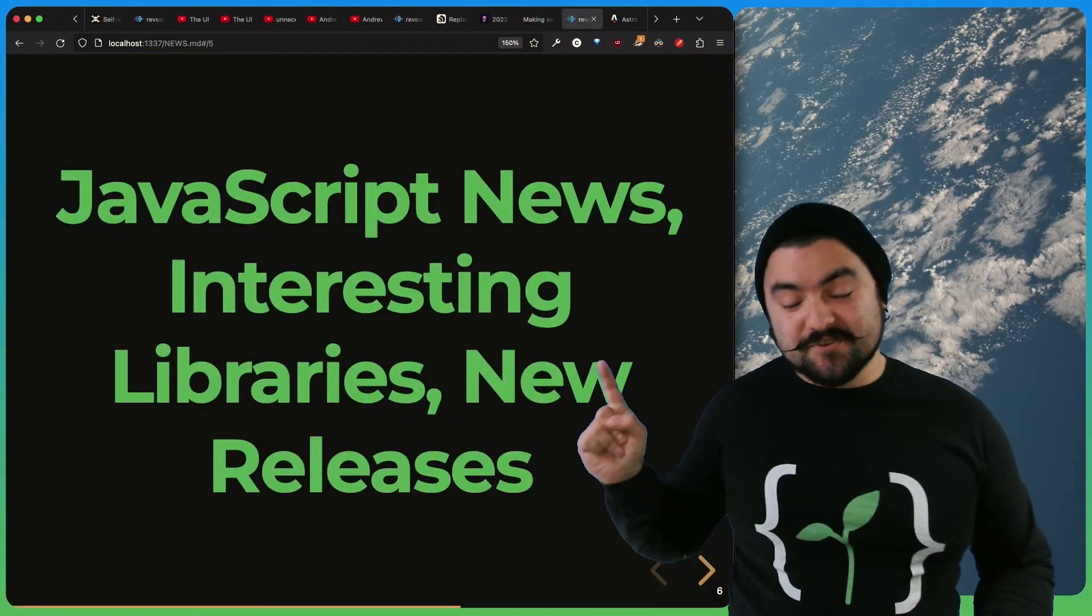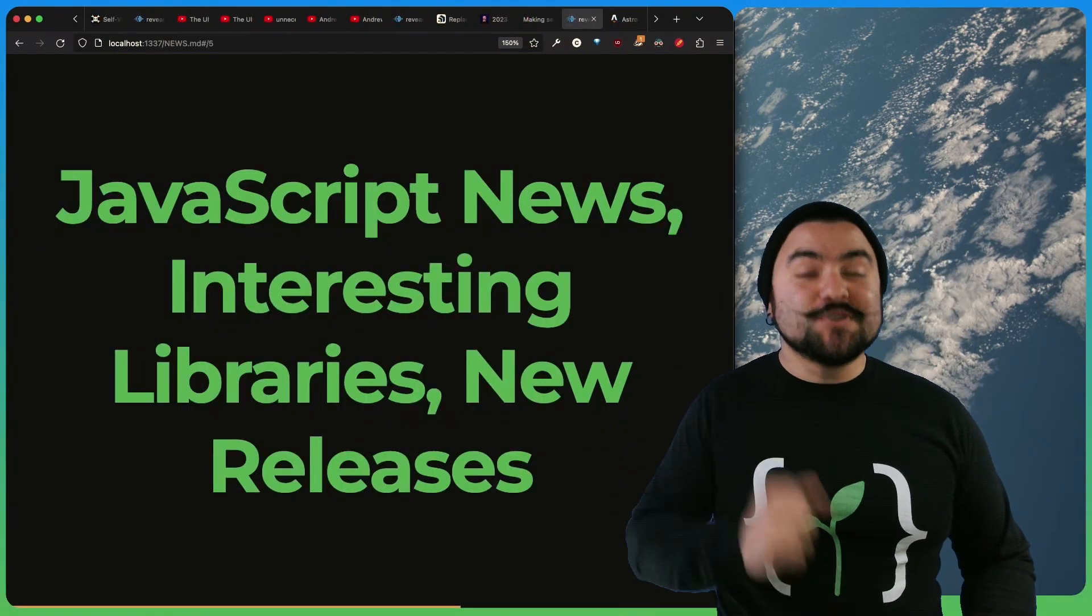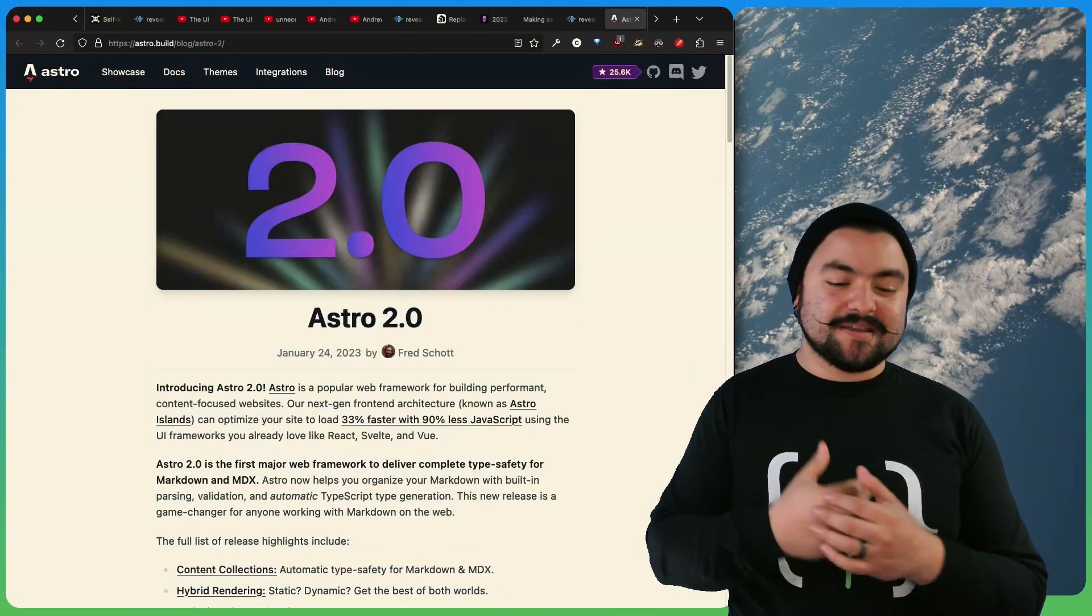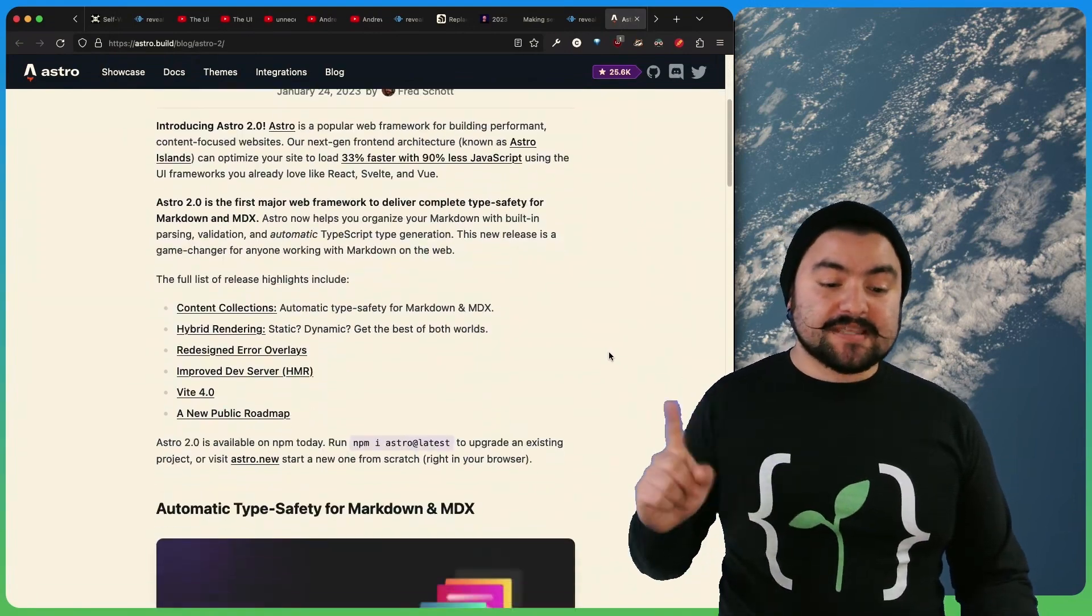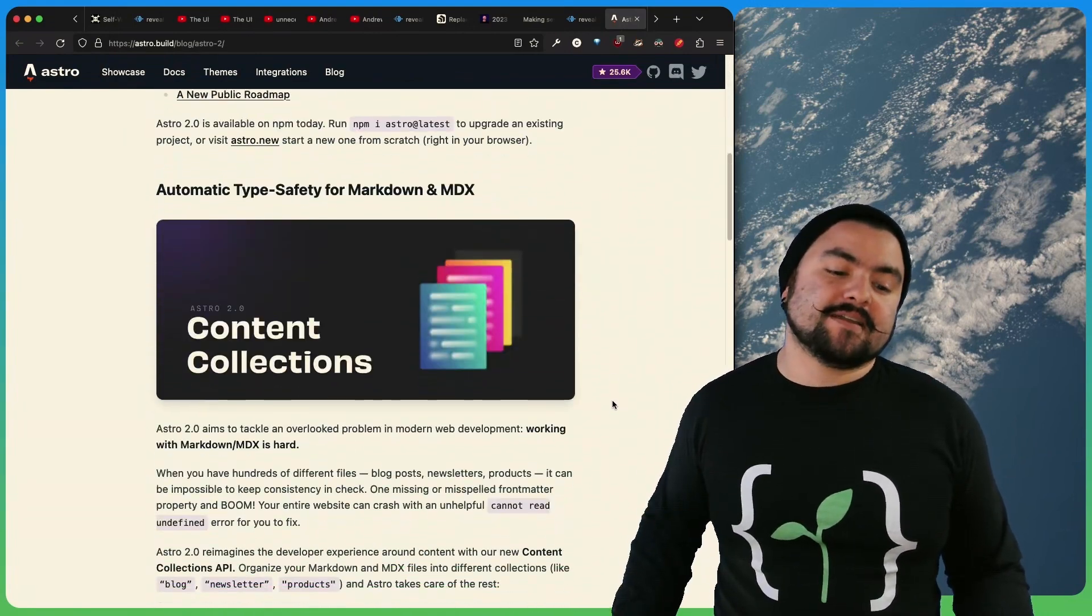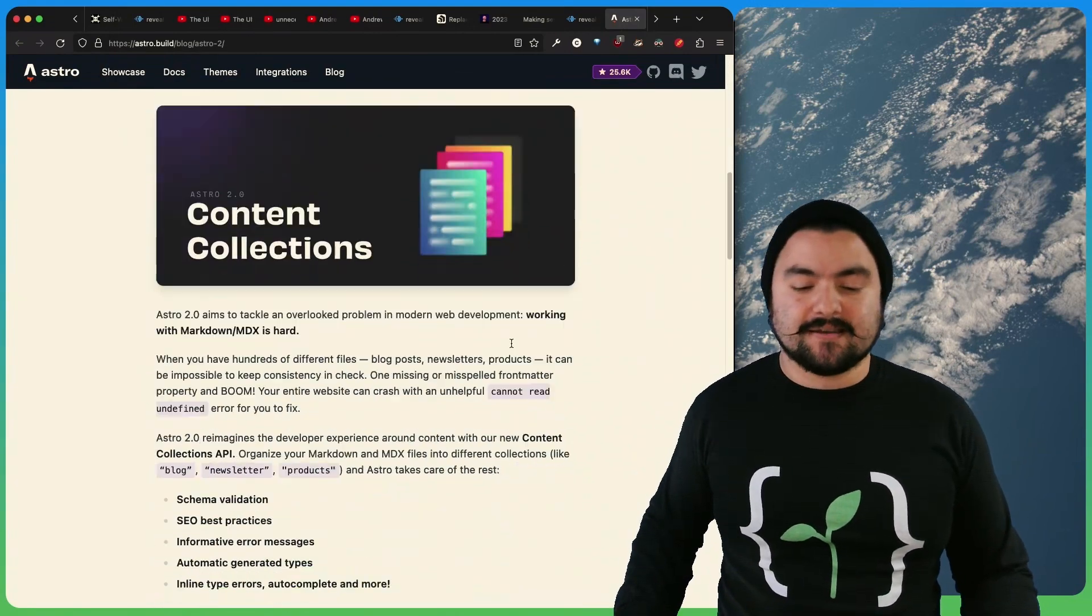Next up in JavaScript news, Astro 2.0 has been released.